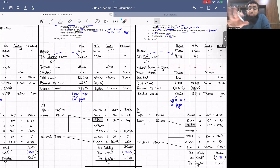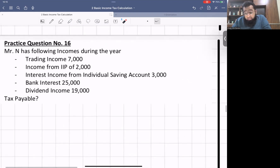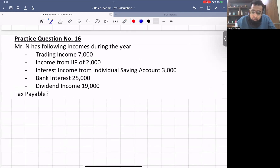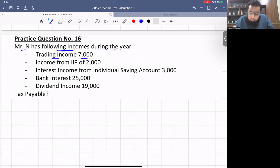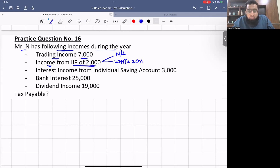With practice, doing things again and again, the steps and procedures become familiar. Let's look at two more practice questions to make the saving income concept crystal clear. Mr. N has the following incomes: trading income £7,000; income from an IIP £2,000 — examiner is silent so non-saving with 20% withholding.